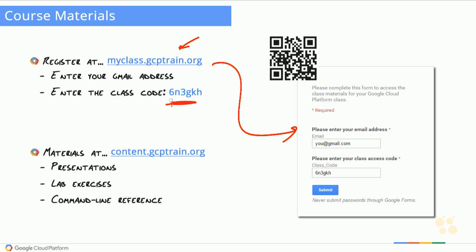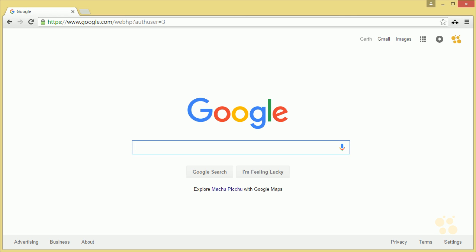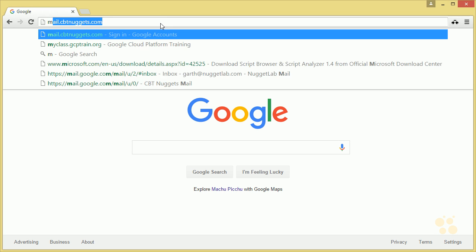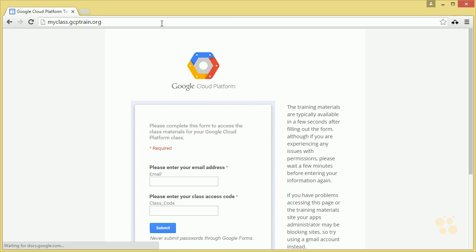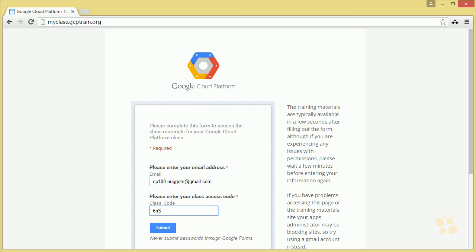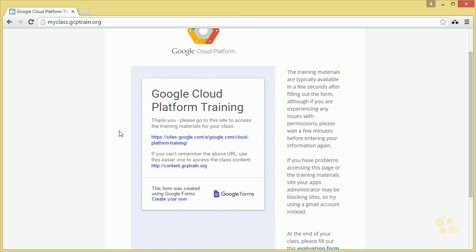That will register your account for all of Google's internal materials for CP100. I've created a brand new account just for this course — cp100.nuggets@gmail.com — because all my personal and business accounts have been registered with the cloud platform and I've used up my free trials. So let's go to myclass.gcptrain.org, fill in the email address, put in the class code 6N3GKH, hit Submit, and we're registered.